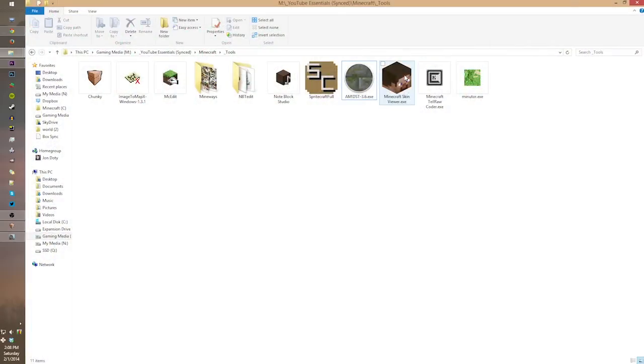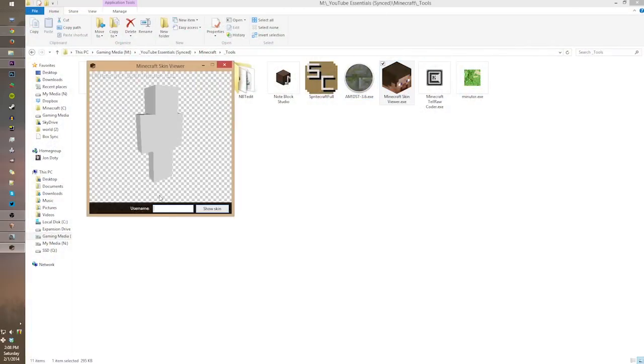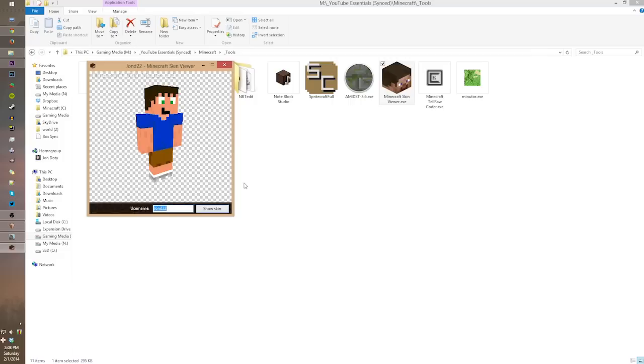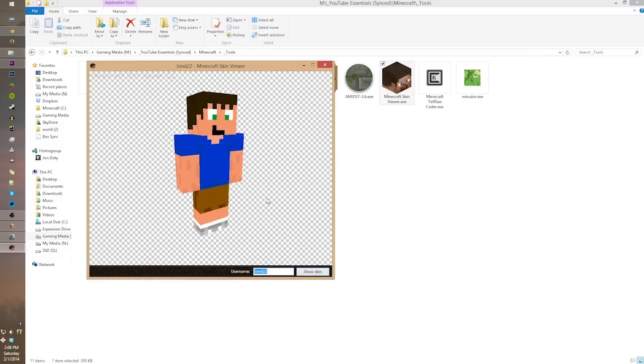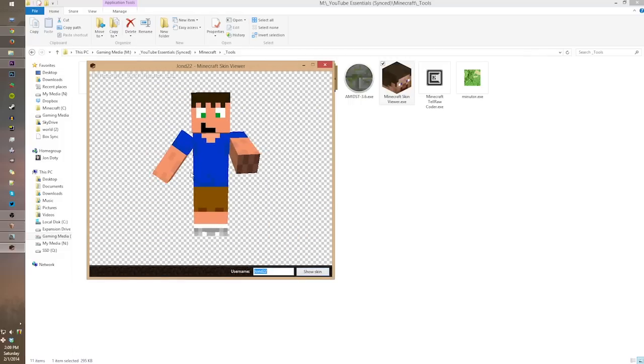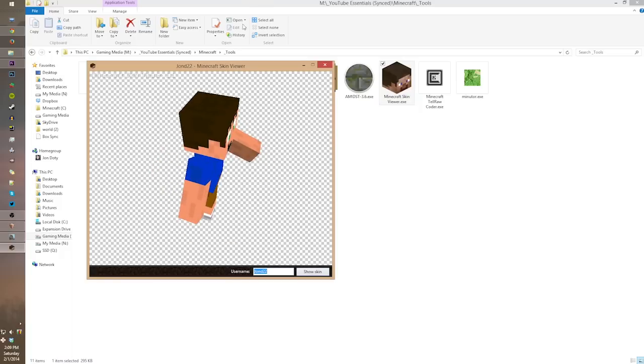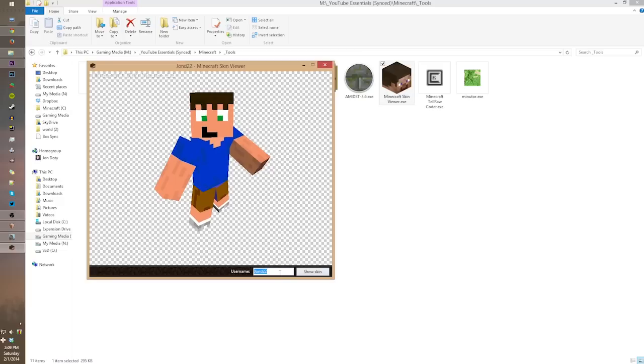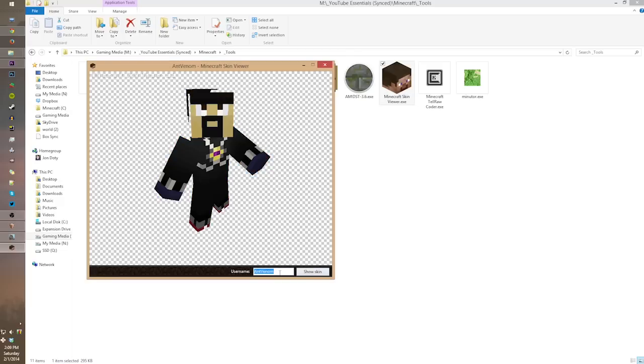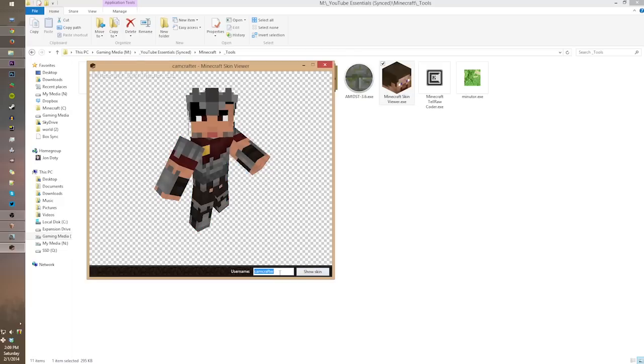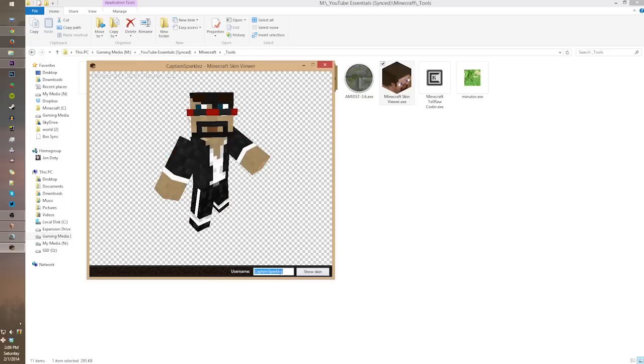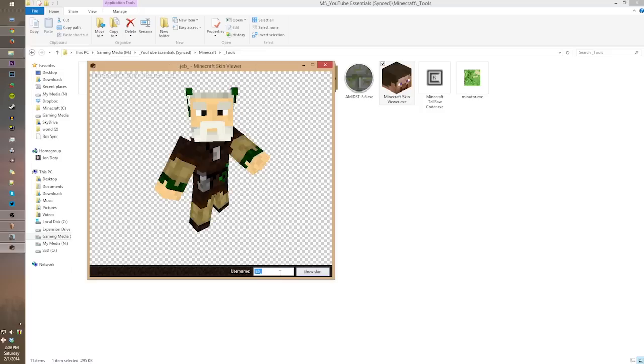The next tool is MC Skin Viewer, and it pretty much does exactly what it sounds like. If you type in a username, you're able to see a 3D model of any player's skin, and if you right-click it, you can actually save the skin file. And I use this pretty much all the time, especially whenever I need to make thumbnails with people that I've played with. So take like the recent Battledome, or the recent UHC events that I've been in. I had to go grab those skins, and I had to get those whenever I wanted to render stuff out for Cinema 4D. It's pretty easy, even if you just want to grab your friend's skin or if you want to grab your own skin if you accidentally lost the file on your computer.